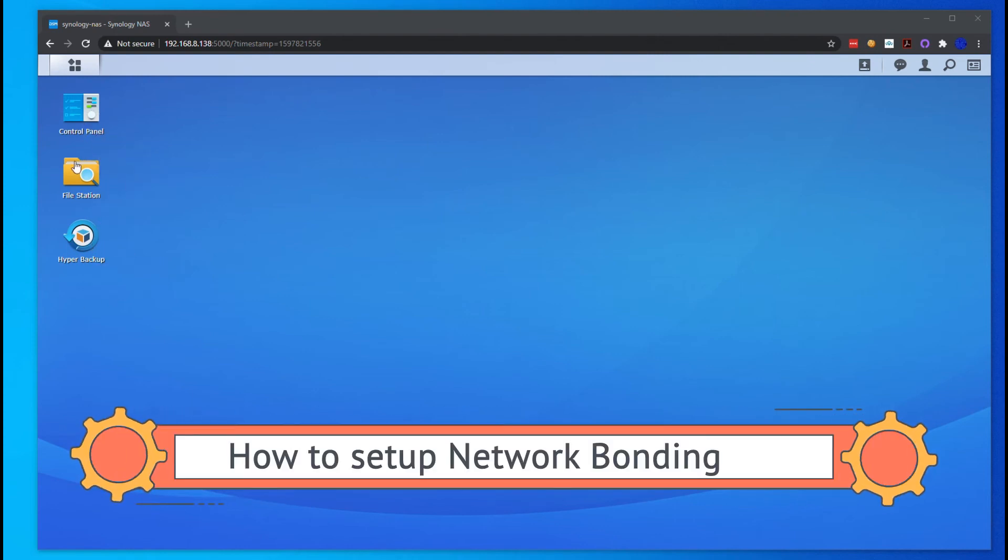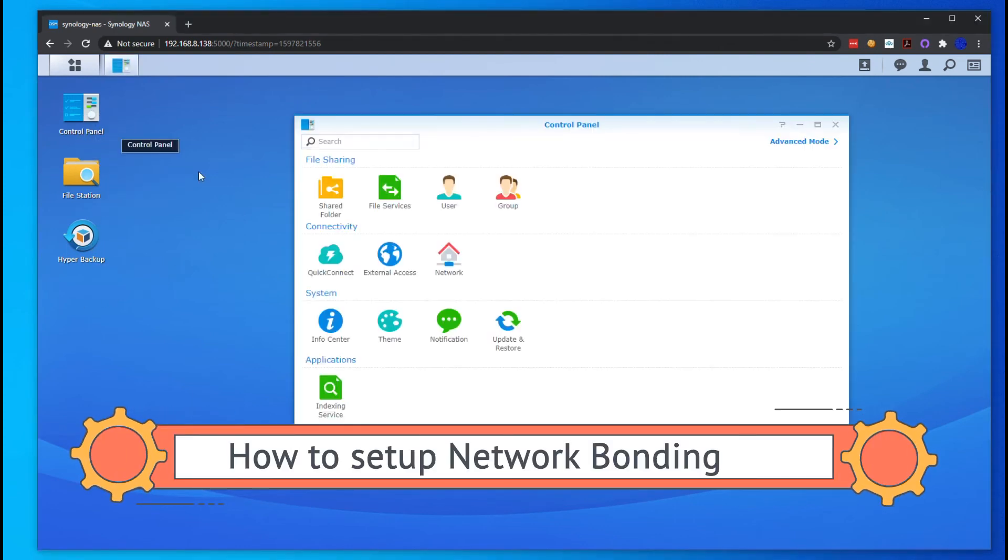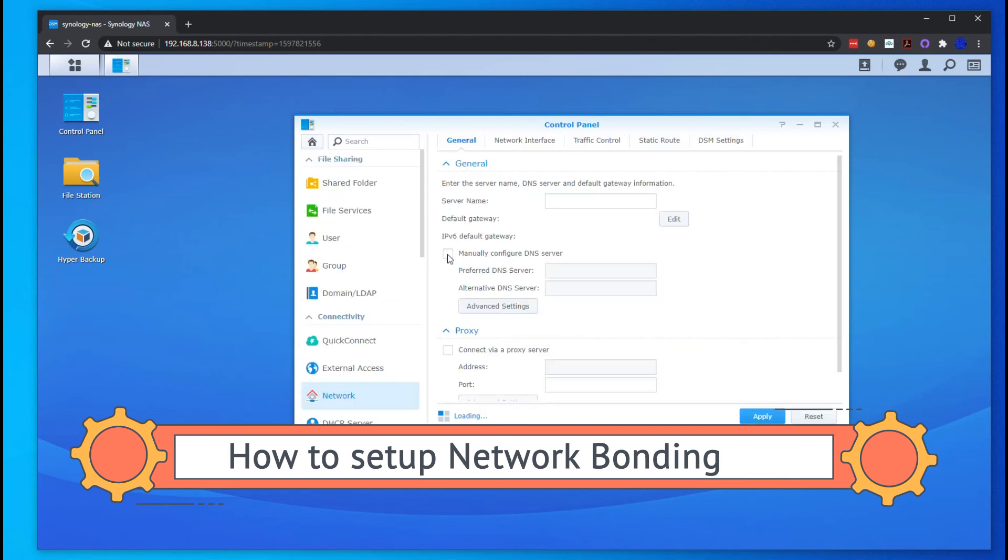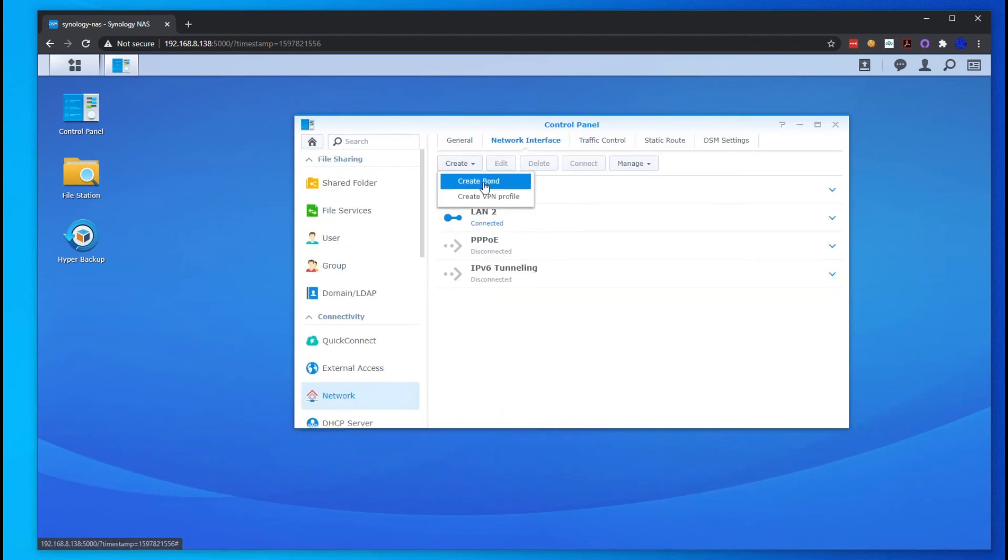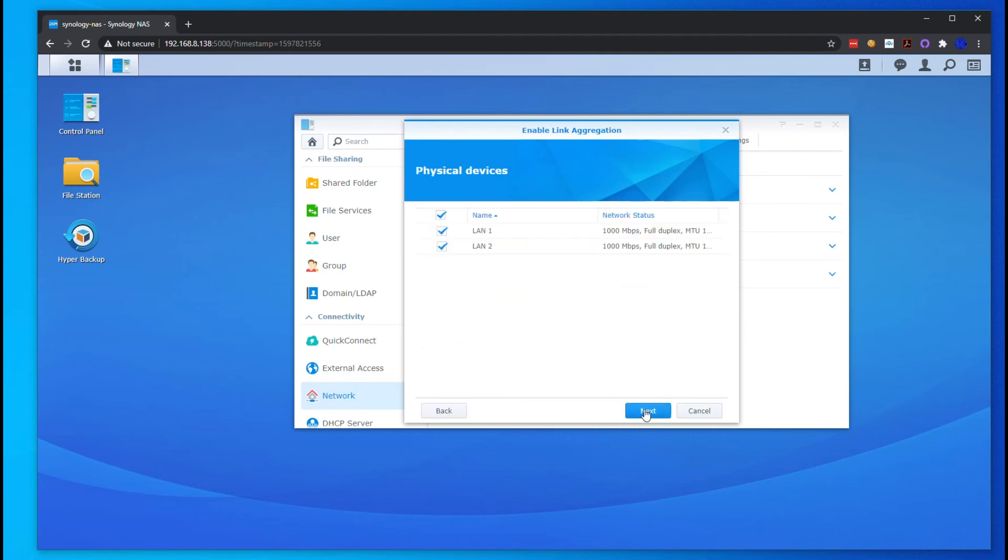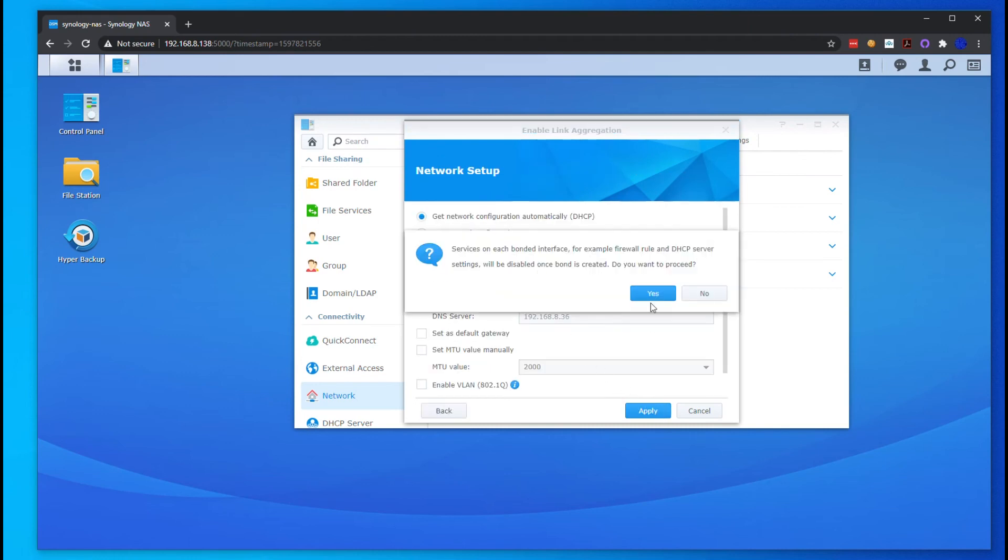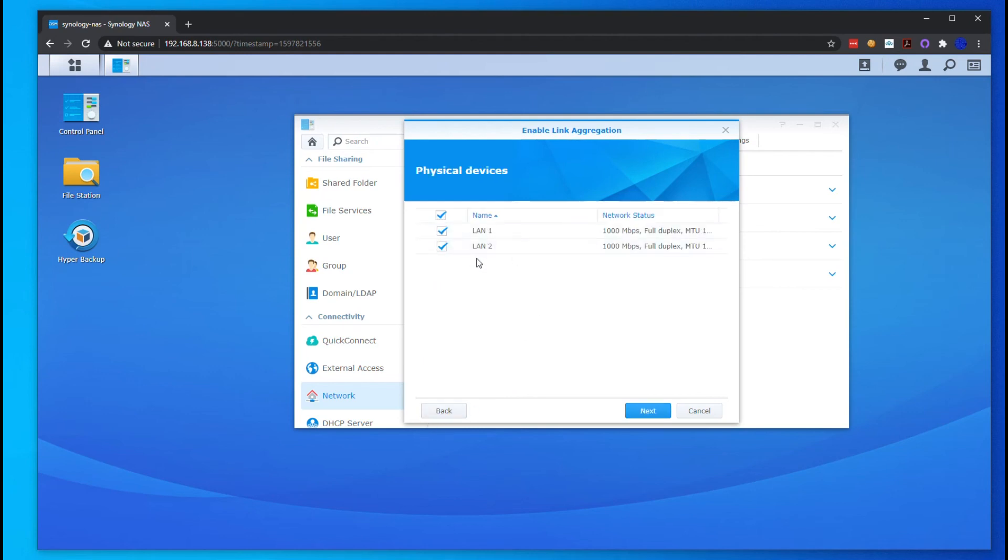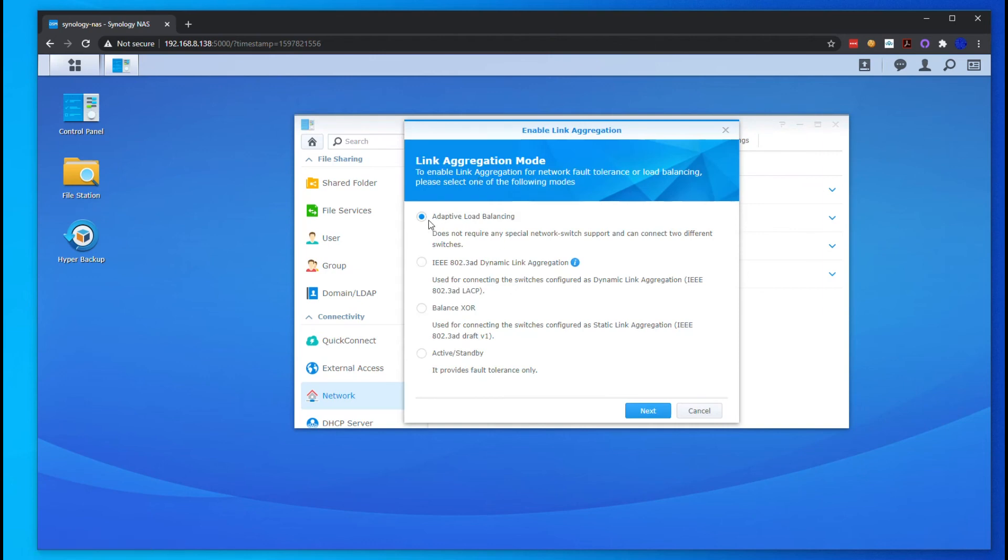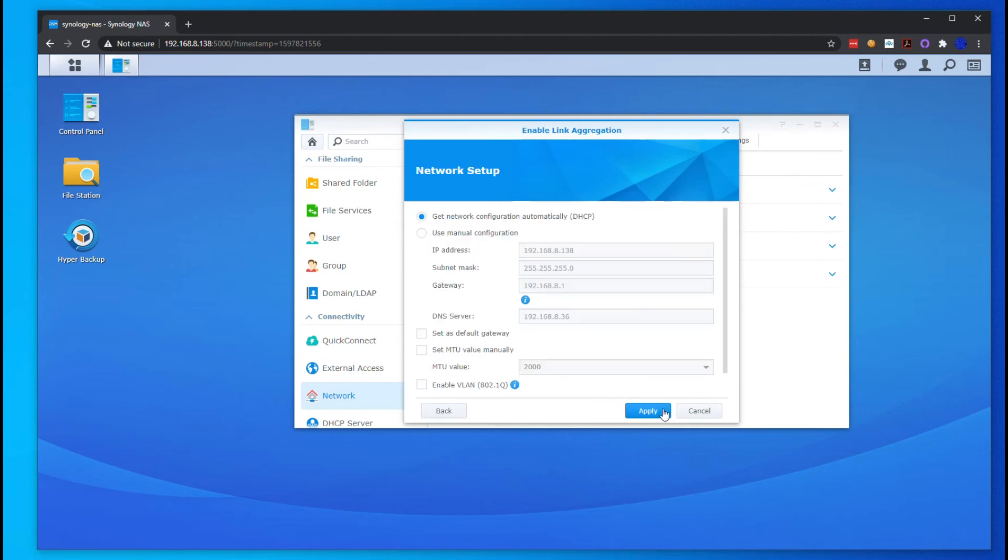All right, so once we have the backups all done, we're going to go to Control Panel, go to Network, and we're going to create a bond with those two interfaces. It's kind of load balancing, so if one gets disconnected or the other gets disconnected, we'll have redundancy there and it'll help with the load of bandwidth. You want to do Create Bond, Adaptive Load Balancing, select both interfaces.